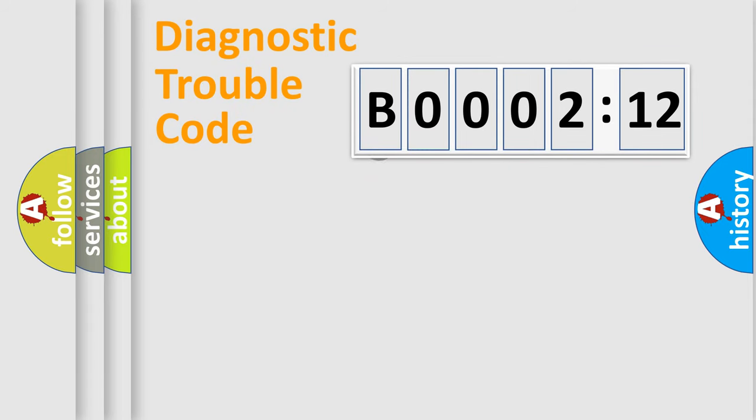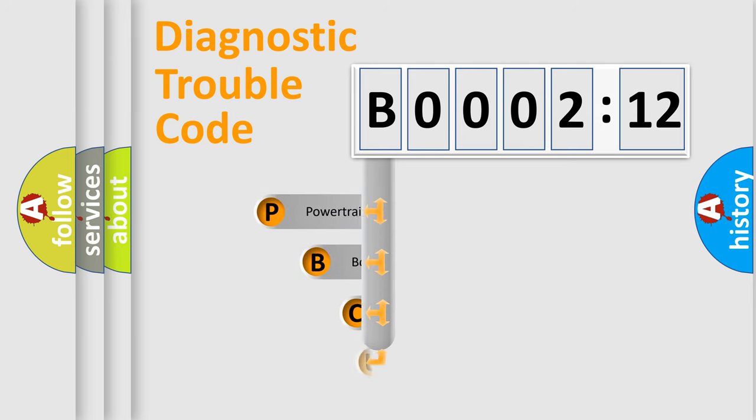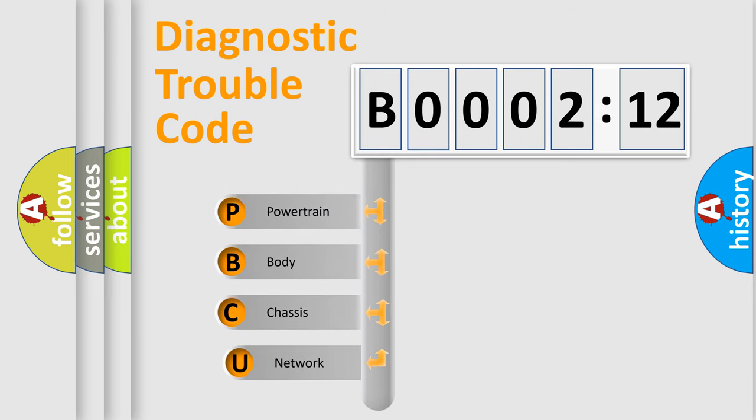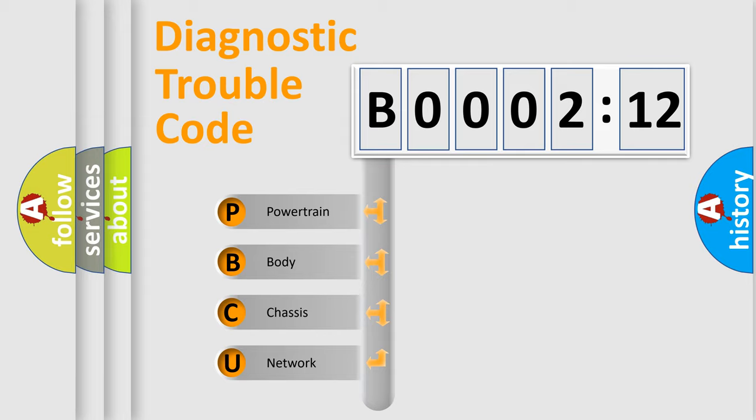First, let's look at the history of diagnostic fault code composition according to the OBD2 protocol, which is unified for all automakers since 2000. We divide the electric system of automobile into four basic units.